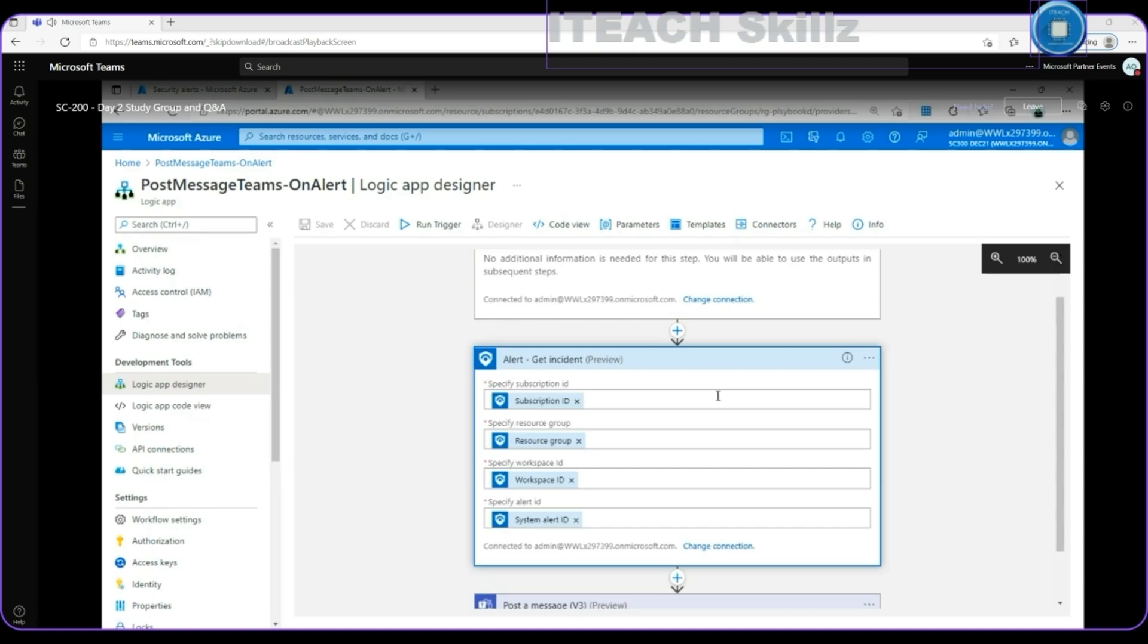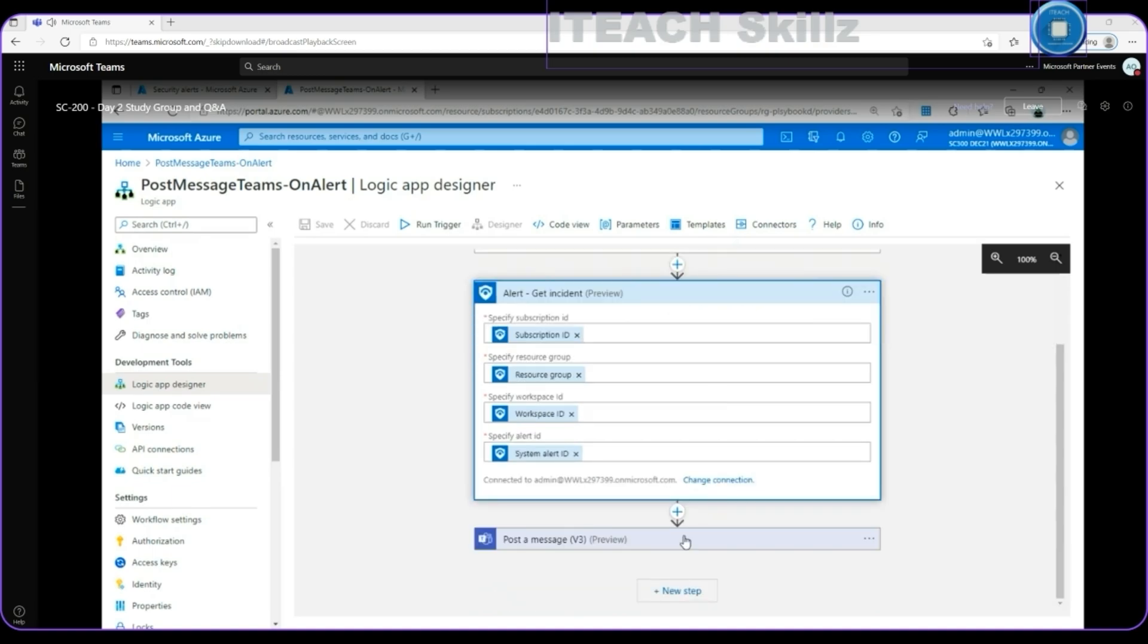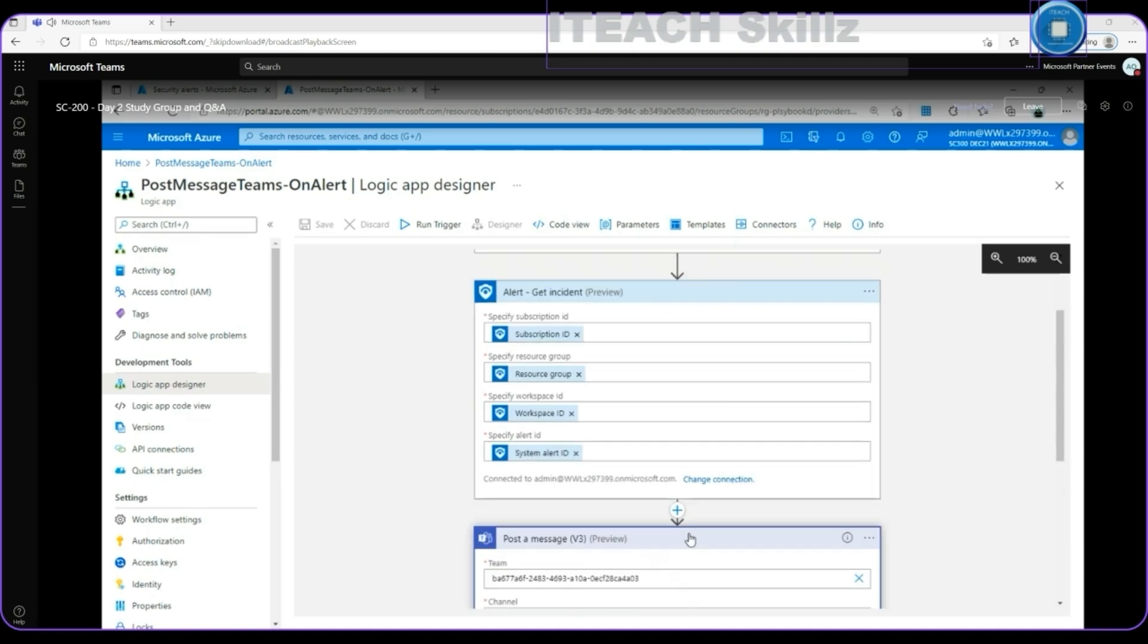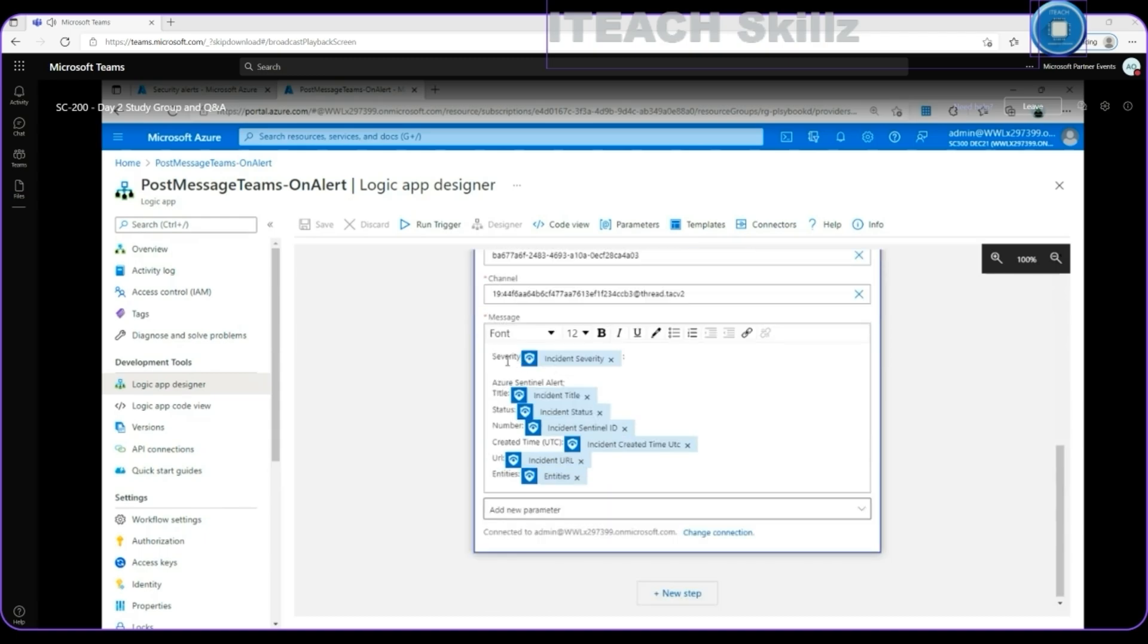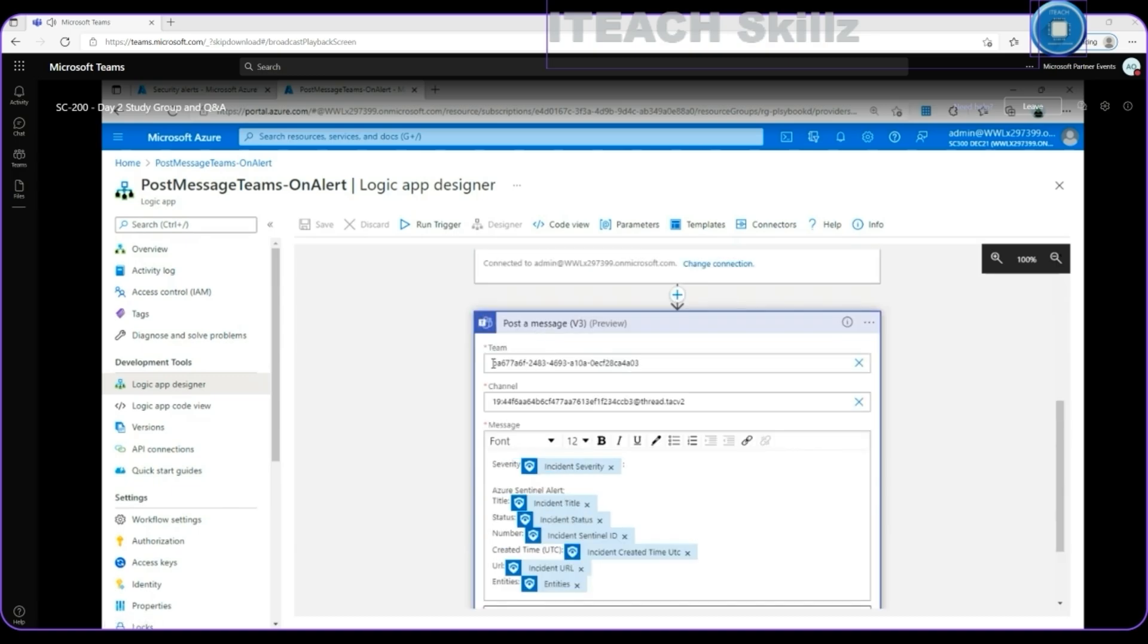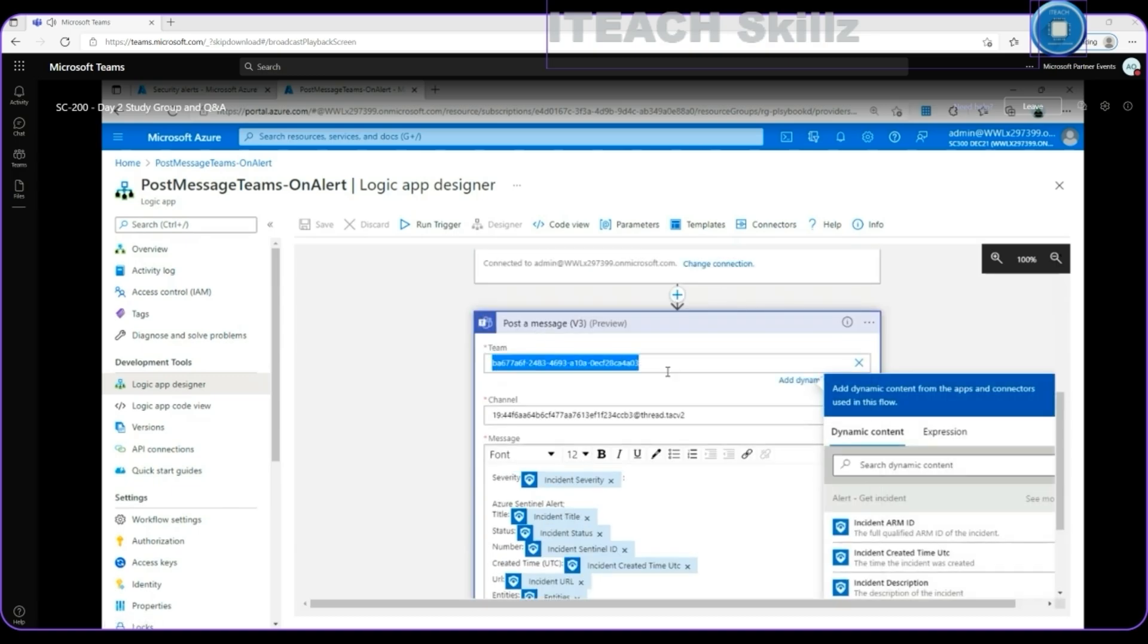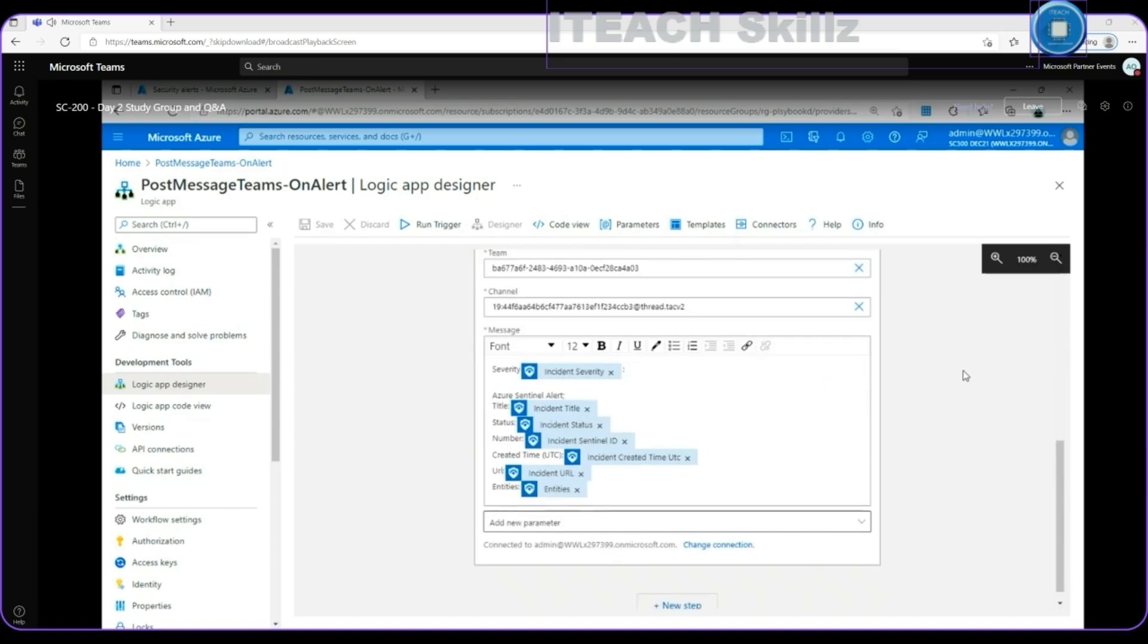And finally, we are going to use another connector that is a post a message version 3, 2, and you can see the icon that is representing the Microsoft Teams option. So, basically, what I'm doing here is pulling the incident parameters and information and posting automatically all that information like into this default template of the body of the message into this team ID, into this channel ID that I'm just using for that, for using as an alert feed. And then into the body of the message, it should include automatically the severity for the alert, the title for the Sentinel alert, the status, the number, created time, the URL, and some entities involved.